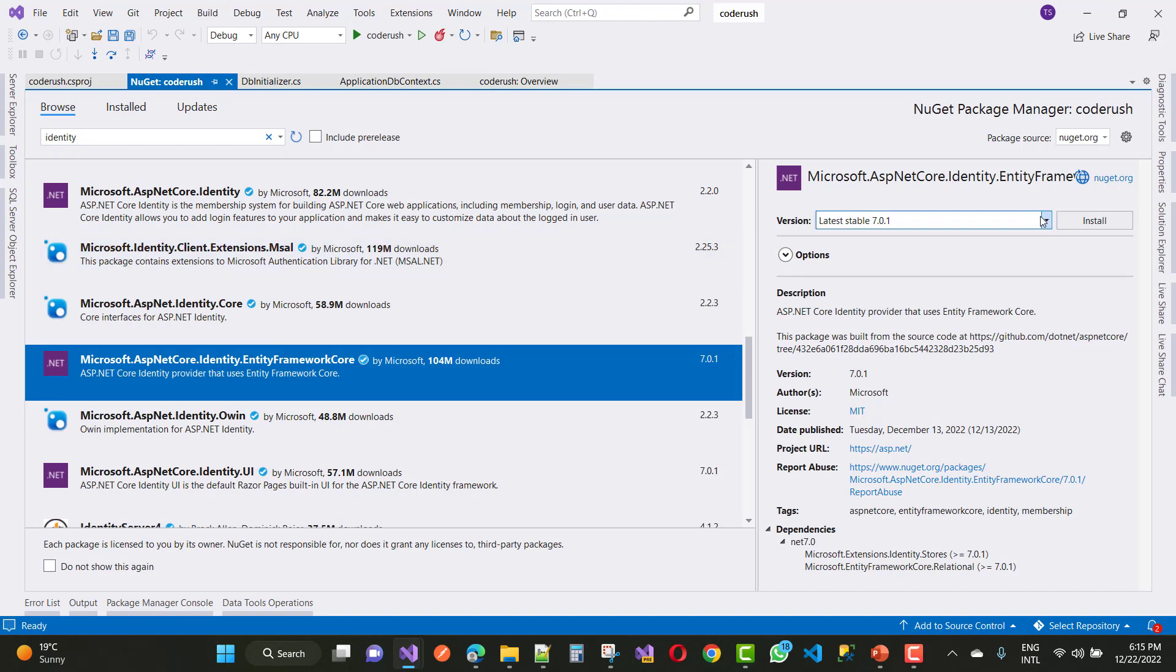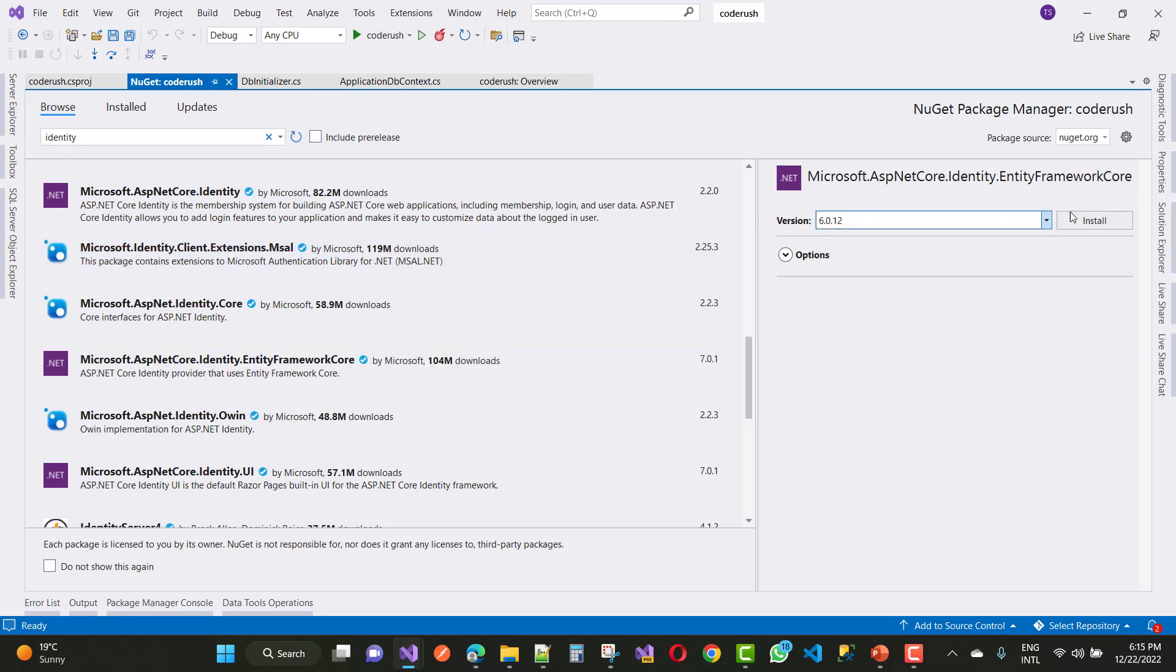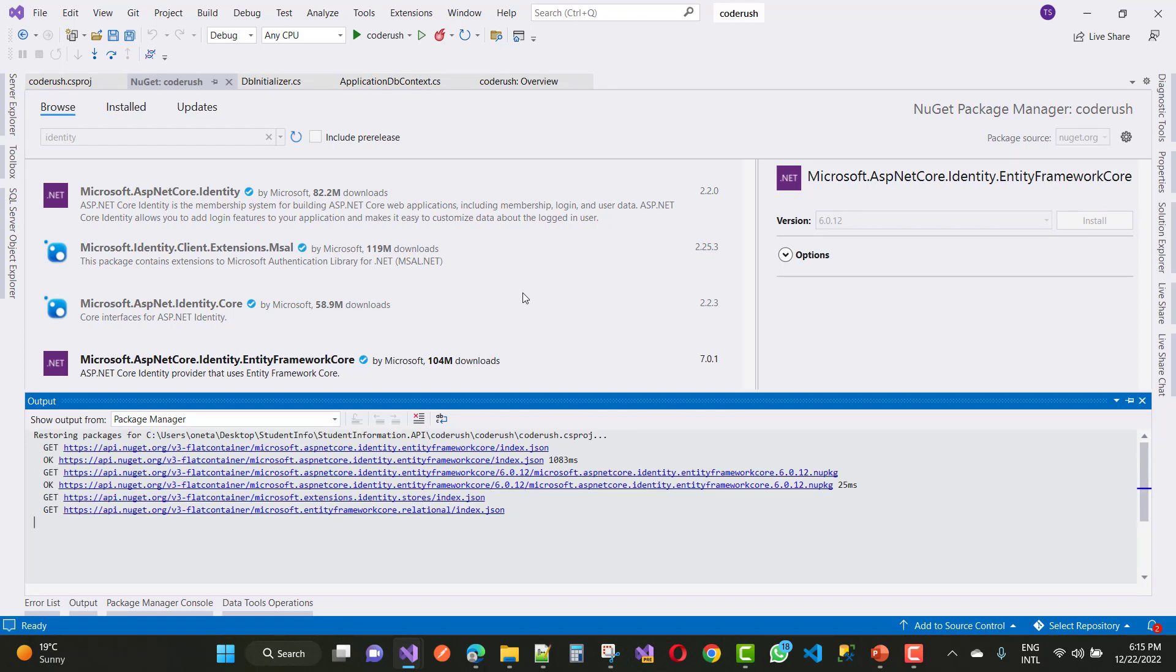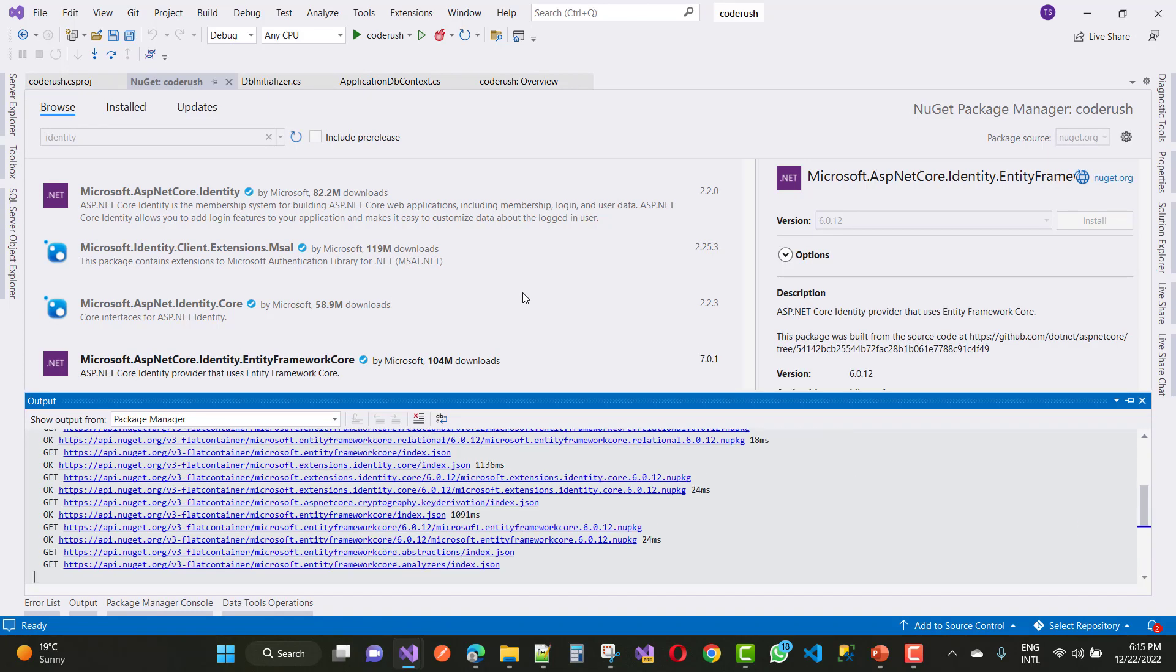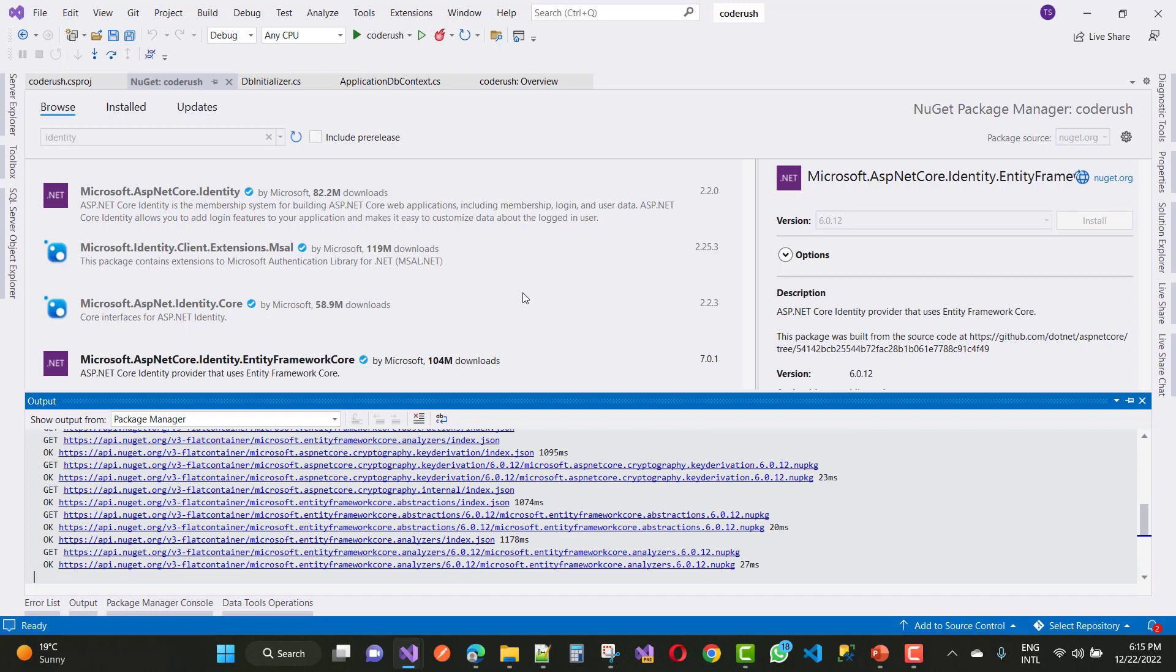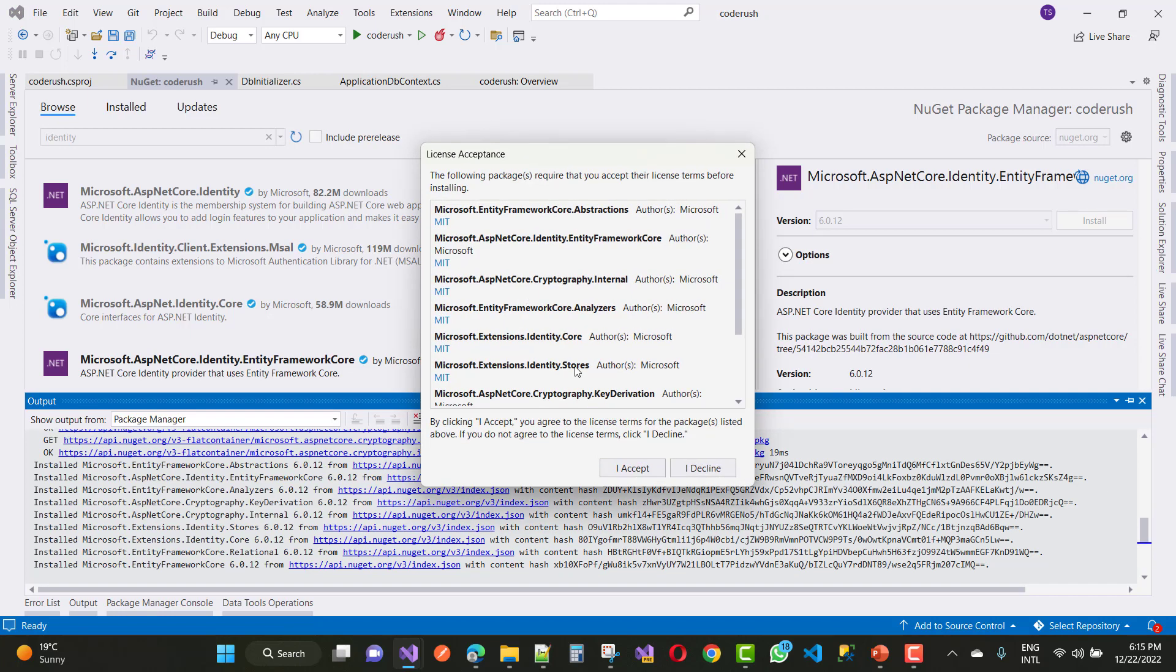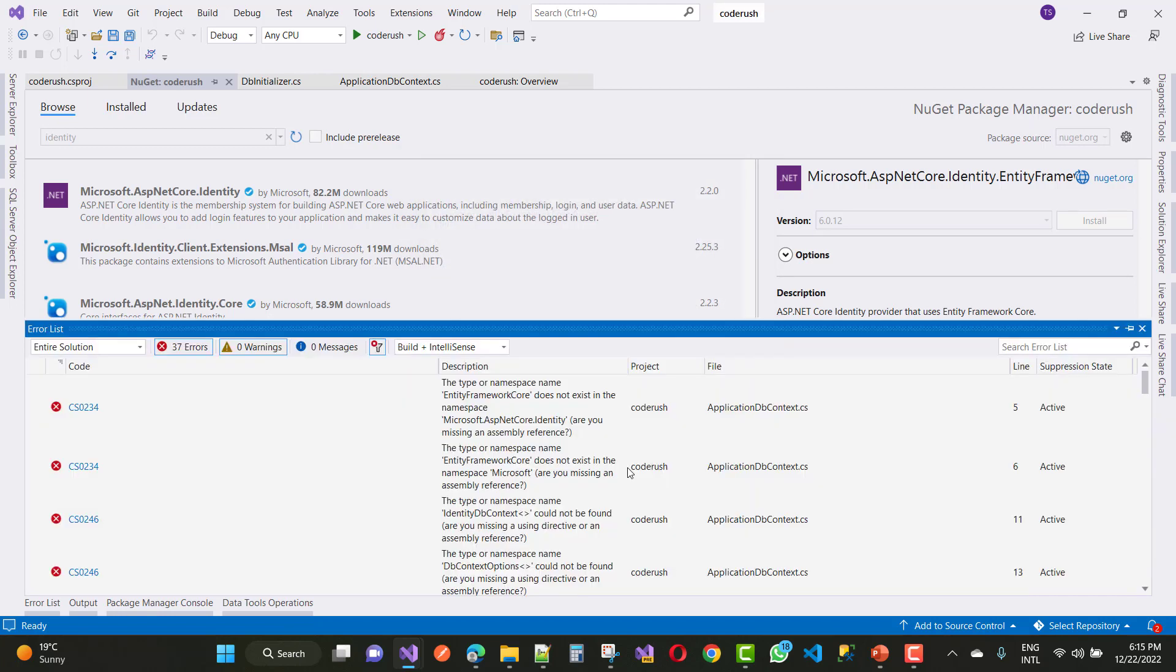The stable version of the package is 6.0.12. And if you are working with 7.0, then you must install the 7.0 package of Microsoft.AspNetCore.Identity.EntityFrameworkCore.